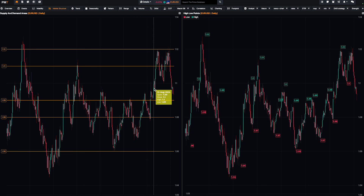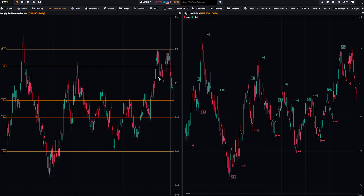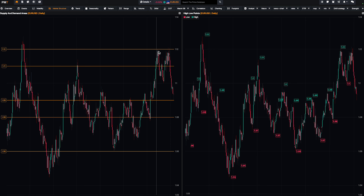You can understand that the 1.09, 1.08, or 1.10 are the most important key levels. For example, the 1.10 is not really interesting — and if you check what happened, nothing happened at the 1.10 level, compared to this double top at the other level. It's really different.